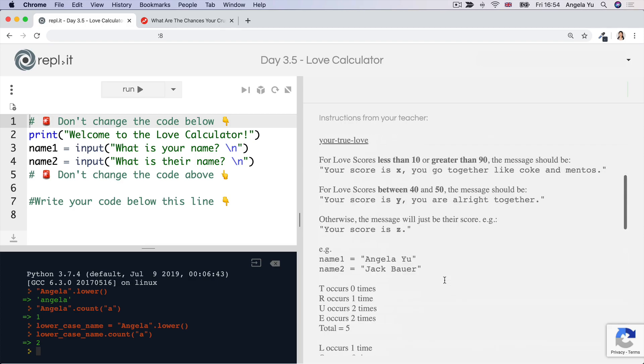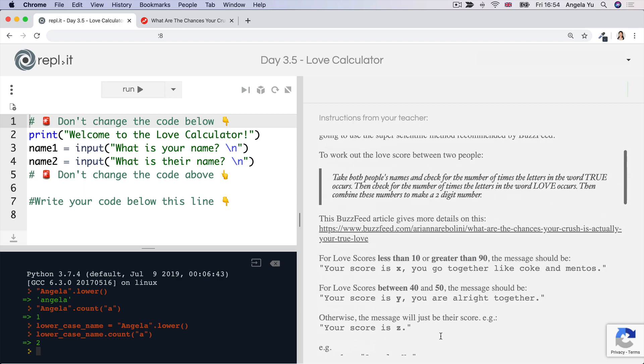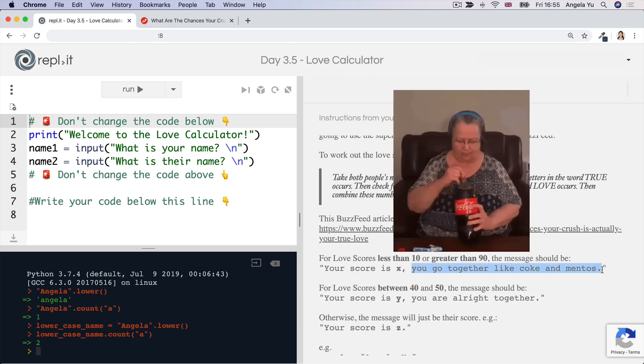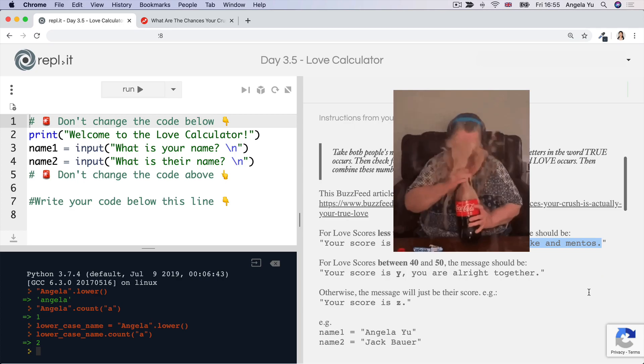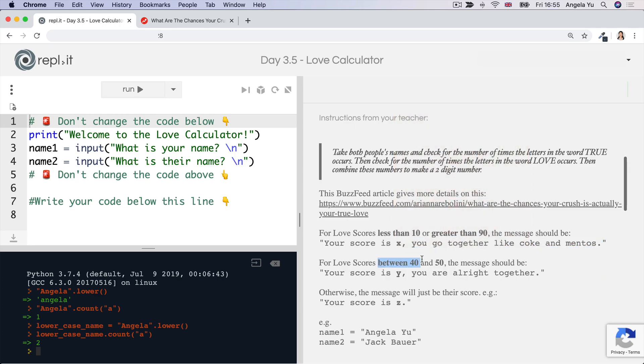So the interpretation is here. For love scores that are less than 10 or greater than 90, the message is going to say your score is X and of course replace that X with the actual score. You go together like Coke and Mentos. Now, if their love score was between 40 and 50, the message is going to read your score is whatever it may be. You are all right together.